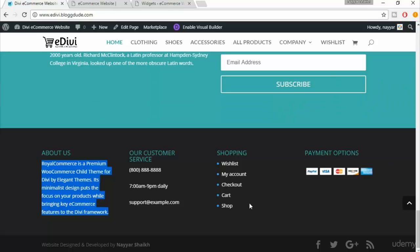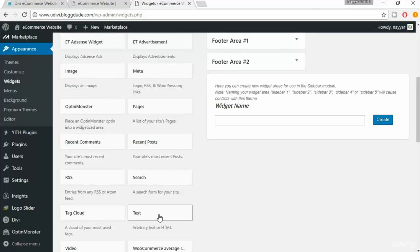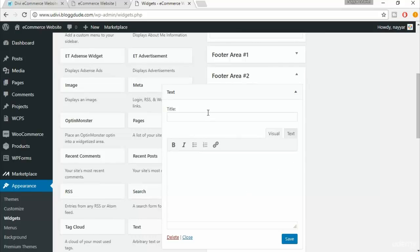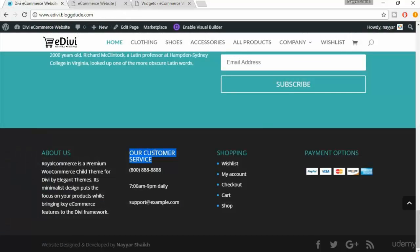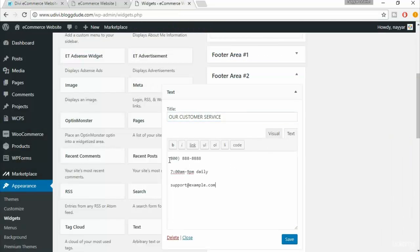Footer Area Two is again a text widget with information like timing, phone number, and so on. Select the Text widget again, choose Footer Area Two, and click Add Widget. The title is 'Our Customer Service.' Copy the relevant text from the demo and paste it here. You can change the phone number and email address to your own, then click Save.